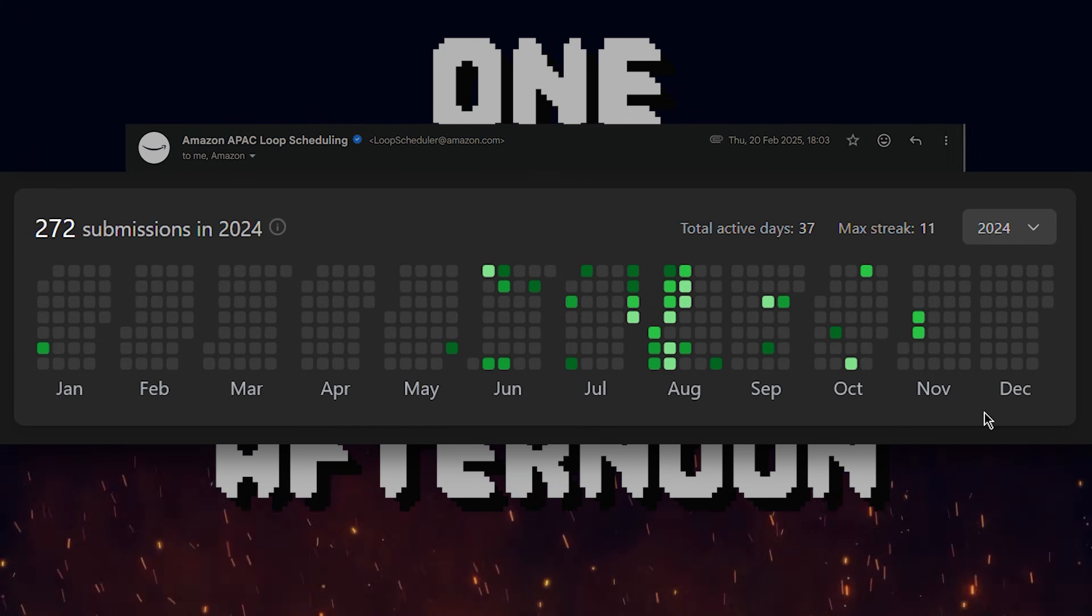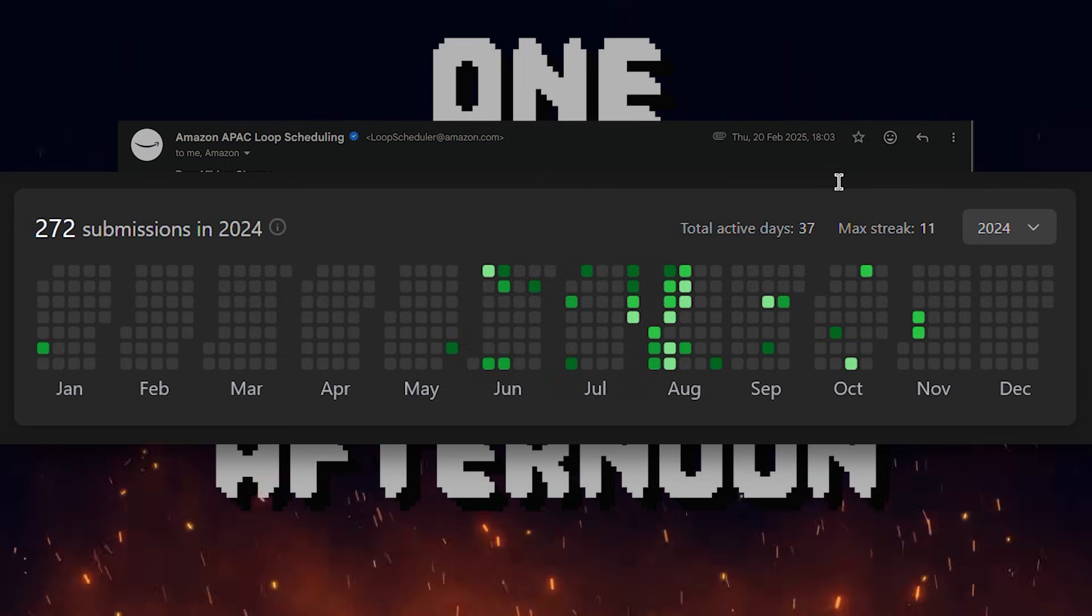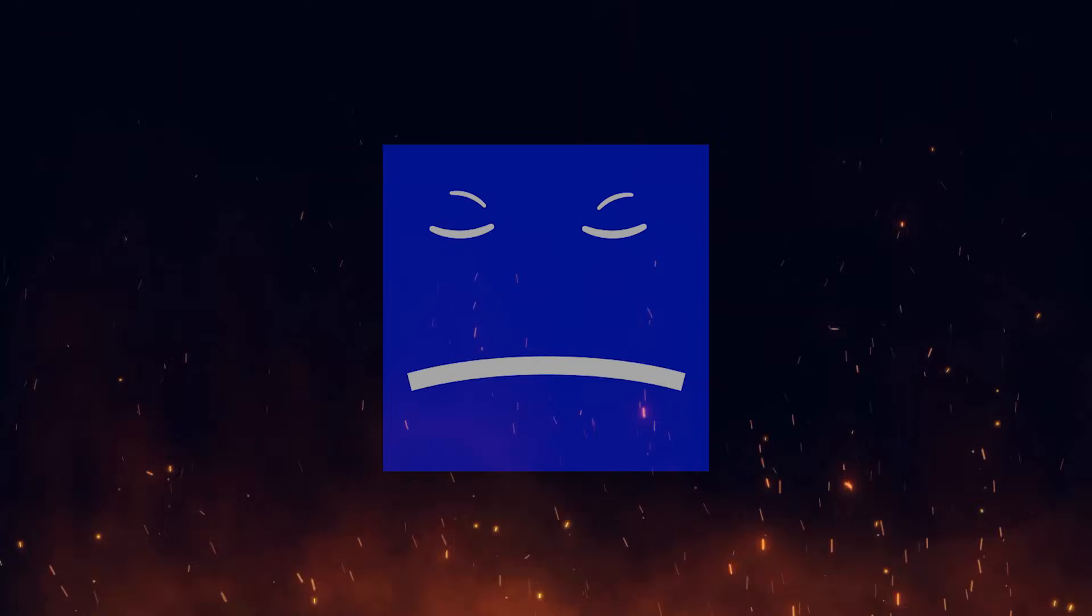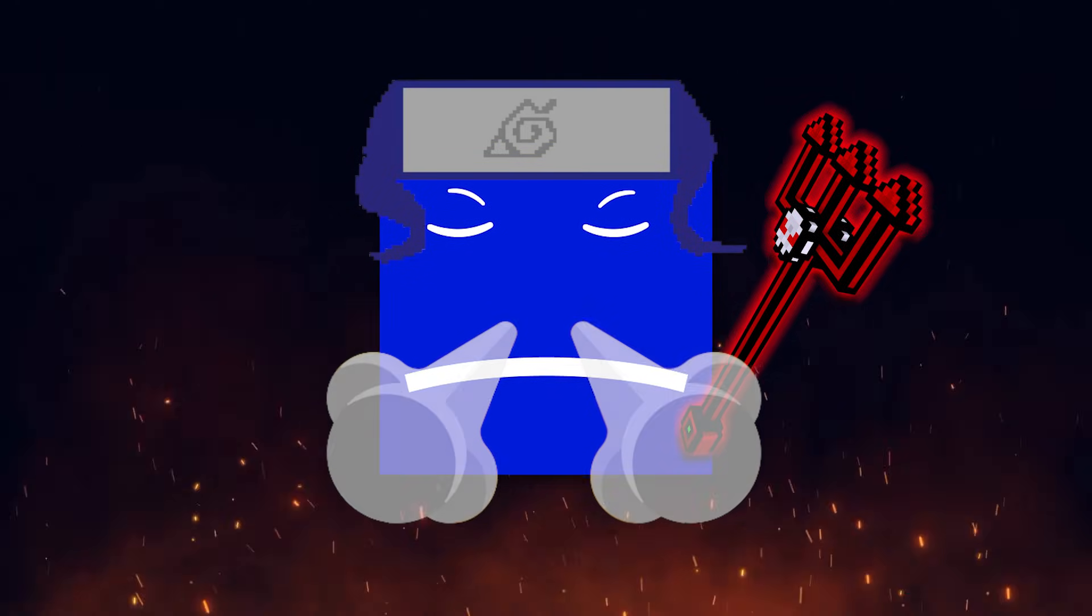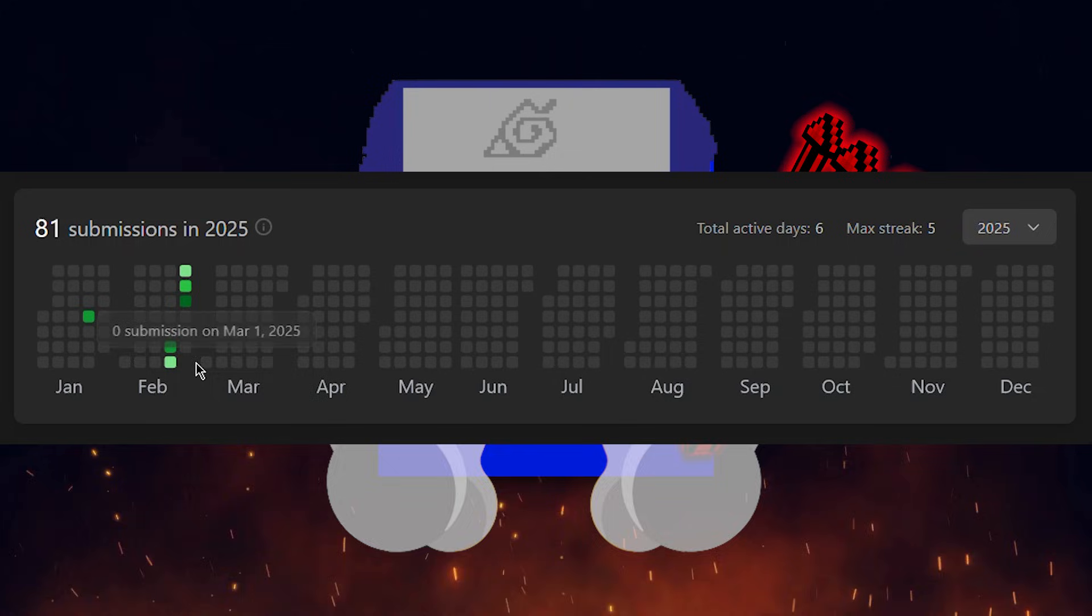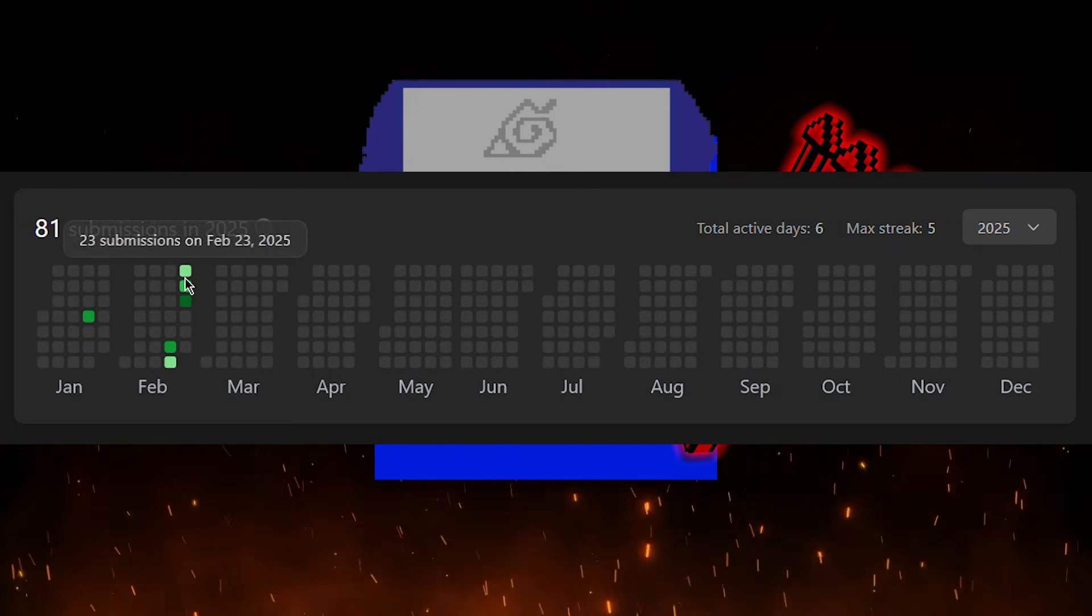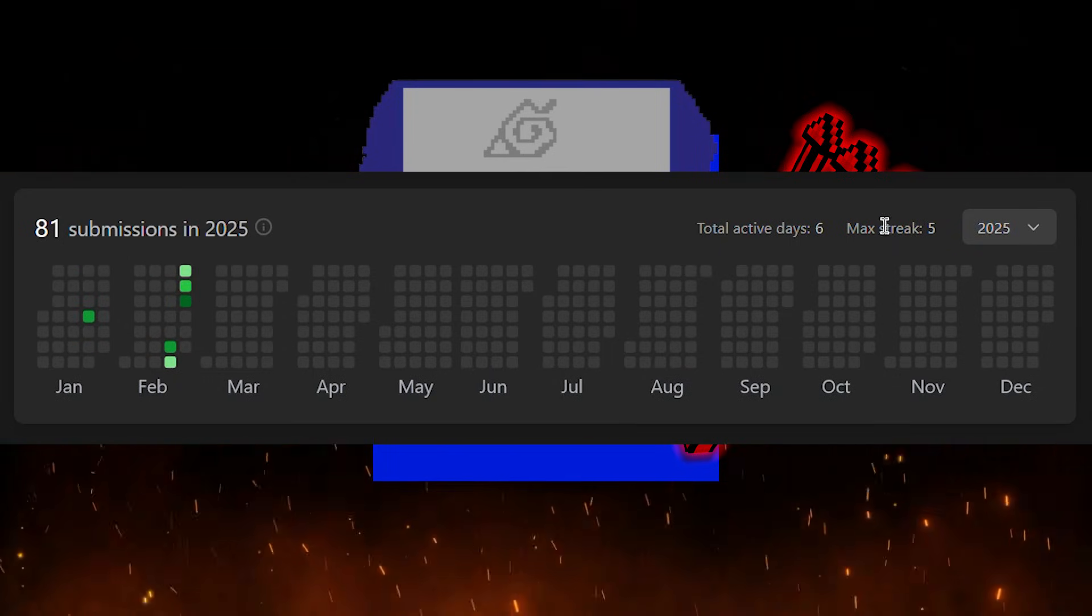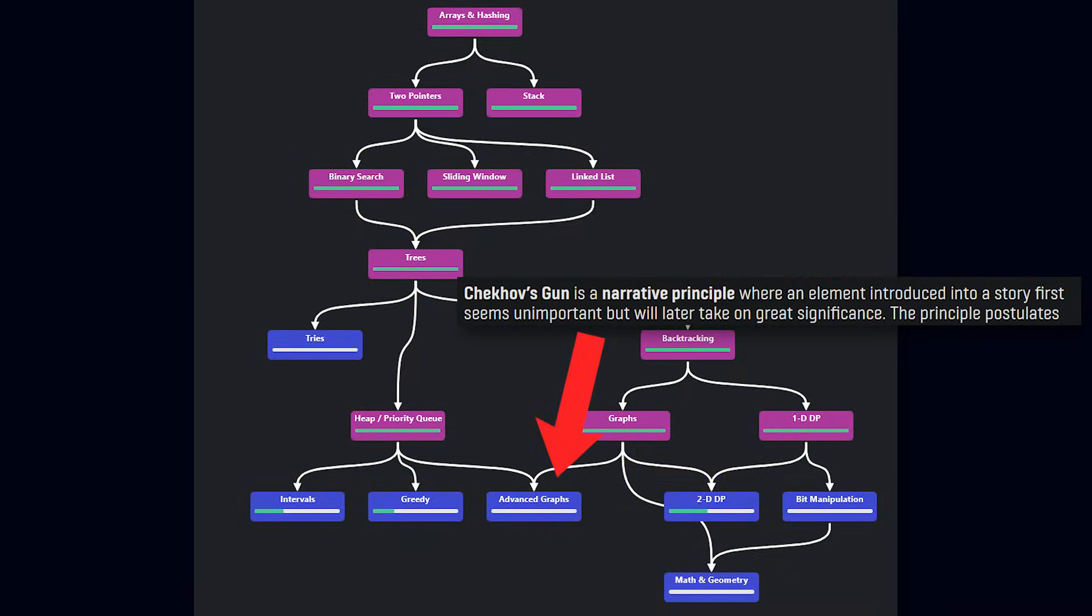I had not touched LeetCode in months, but at the same time, I knew I would regret if I didn't give my best now. So for the next four nights and three days, I solved almost 100 questions.